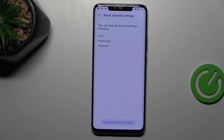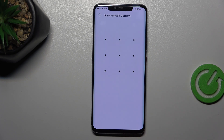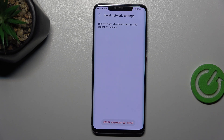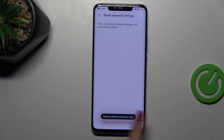Now you can check what your device will actually reset: Wi-Fi, mobile data, and Bluetooth. Let's tap on Reset Network Settings if you are ready. Enter the screen lock to confirm. Here we have another piece of information: this operation cannot be undone. So be aware, and tap on Reset Network Settings.